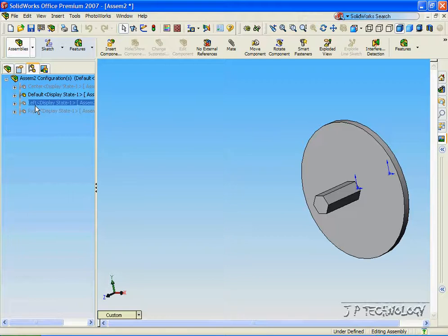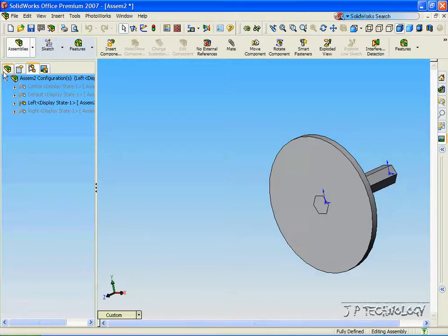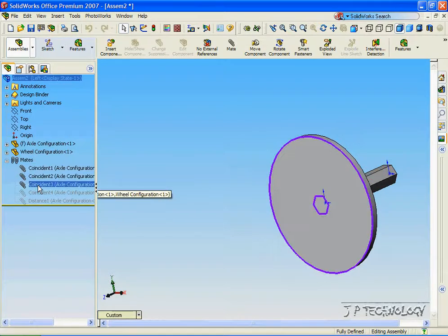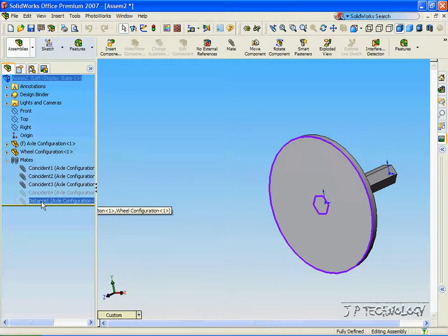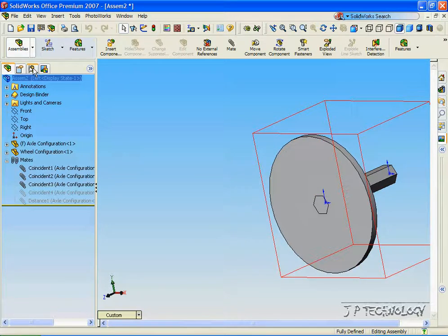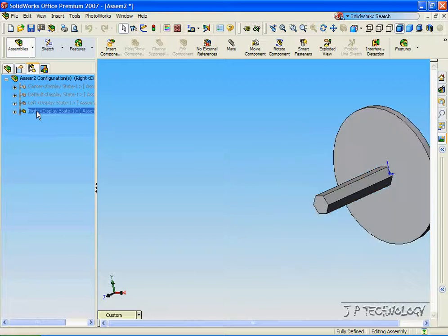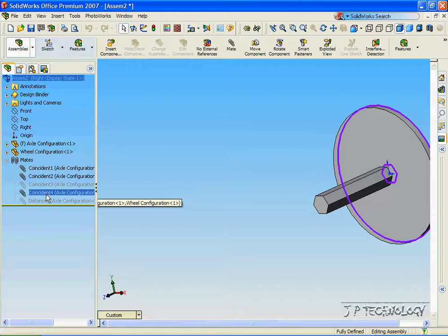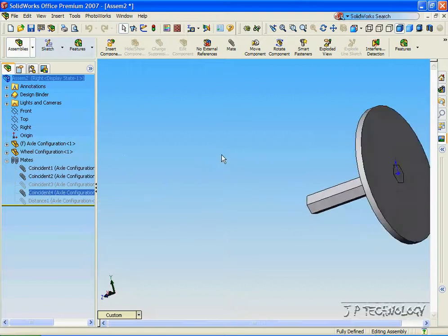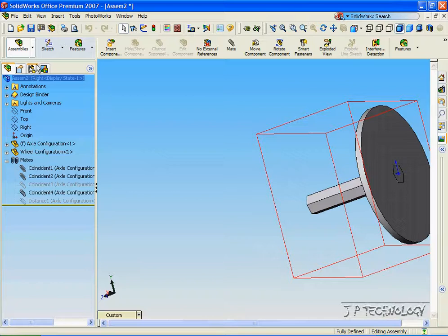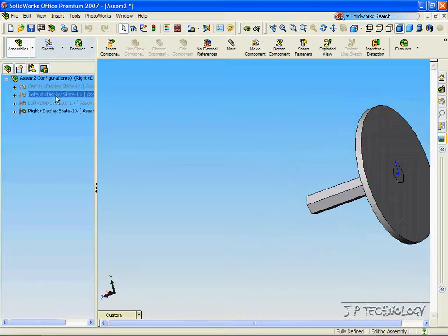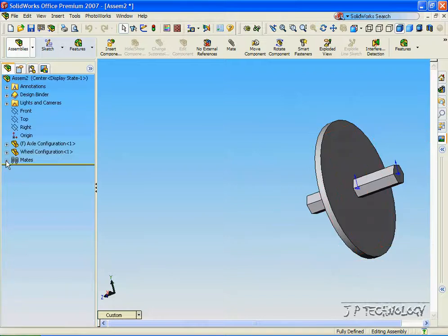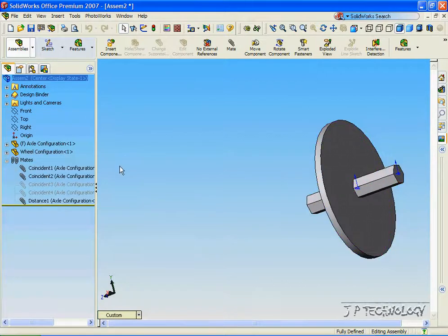Now let's look at this. Double-click on Left, go into the Feature Manager, open up the mates, and you can see that only three mates are used — the other two are not. Go back into the Configuration Manager, double-click Right, click the Feature Manager, open up the mates, and you can see only this mate is used to create the right configuration. Go back into Configurations, double-click Center, click the Feature Manager, open up the mates, and you can see that these three highlighted ones are used.